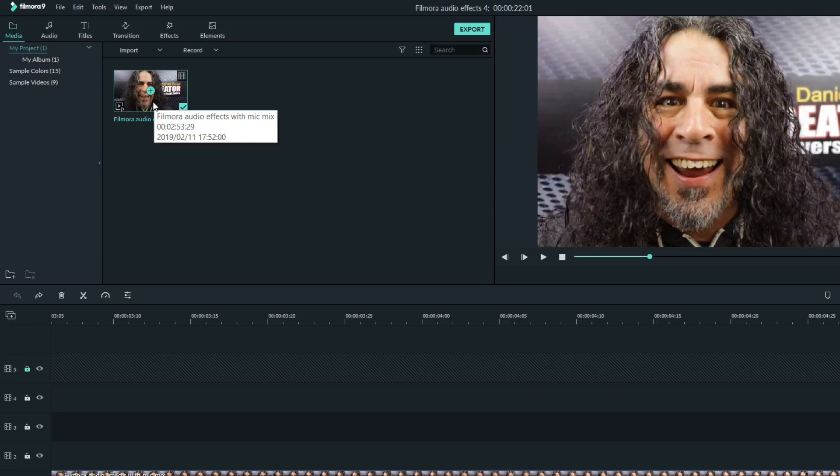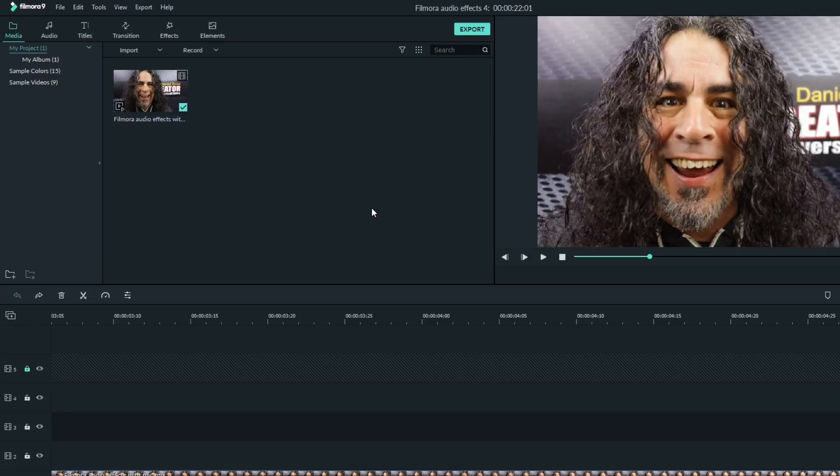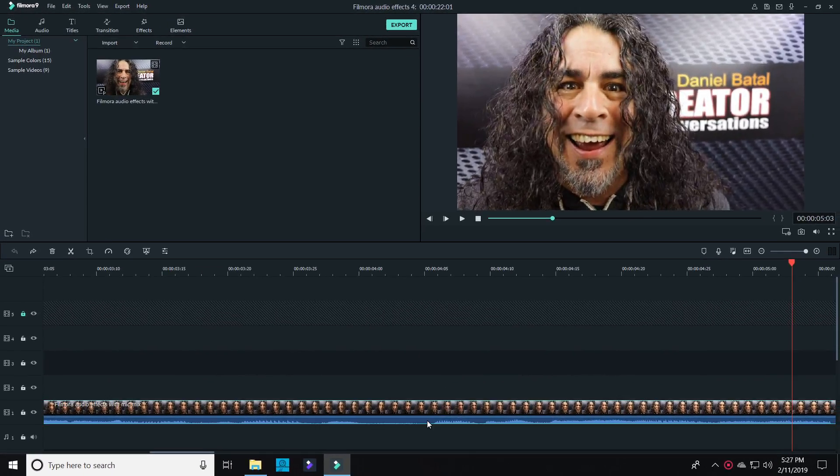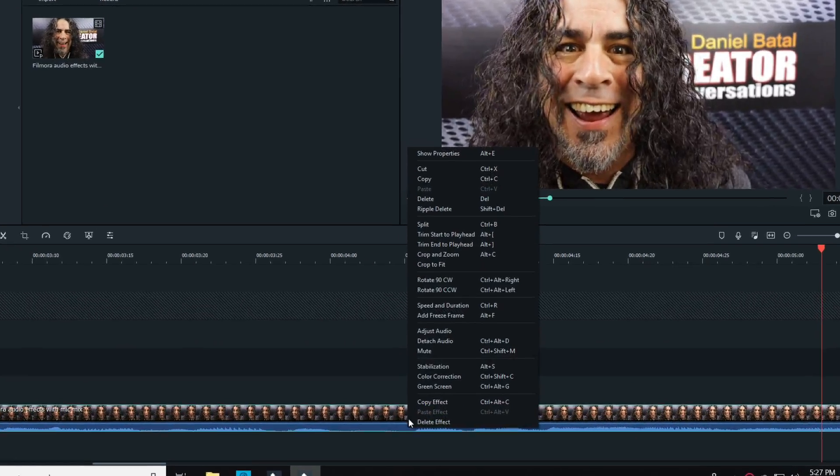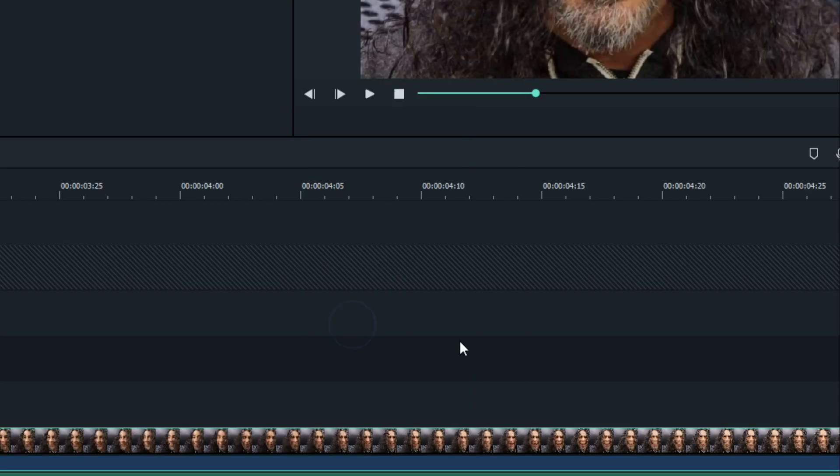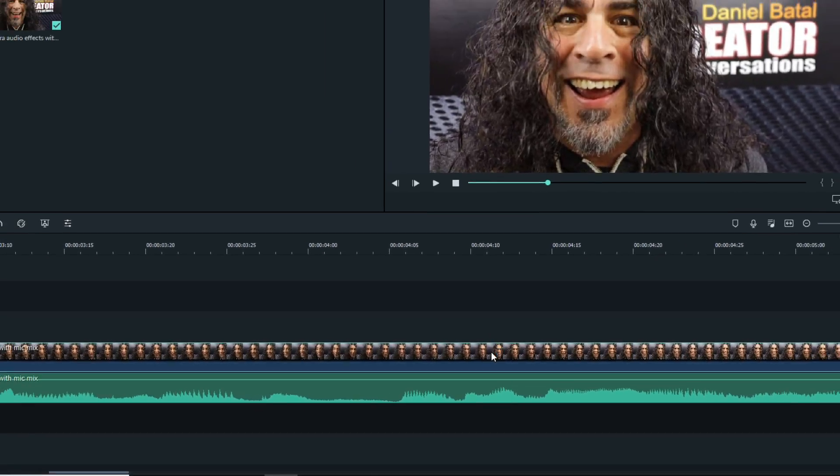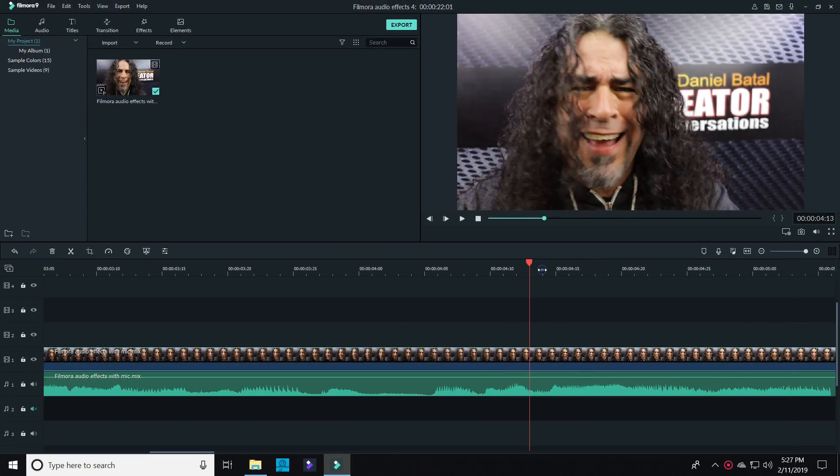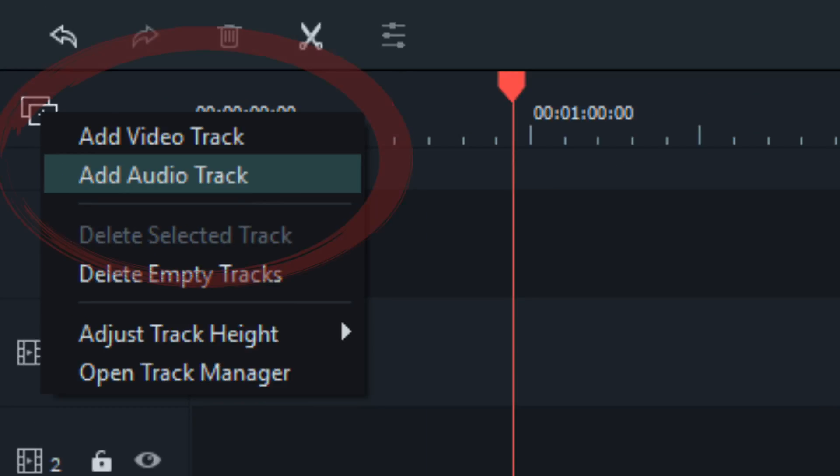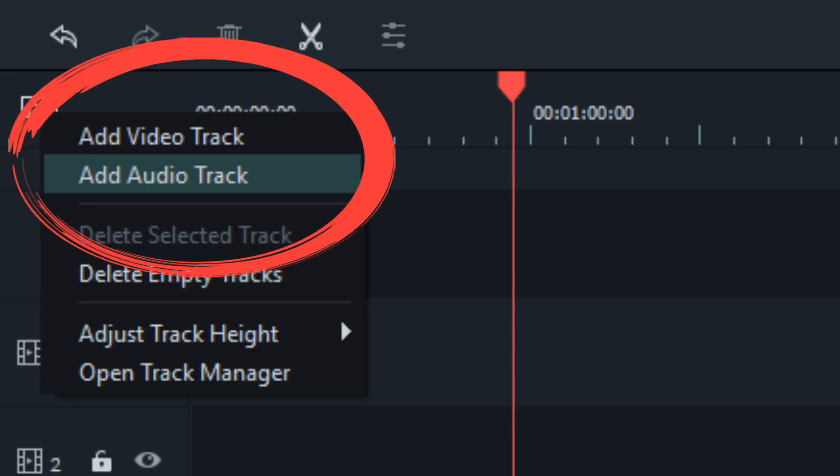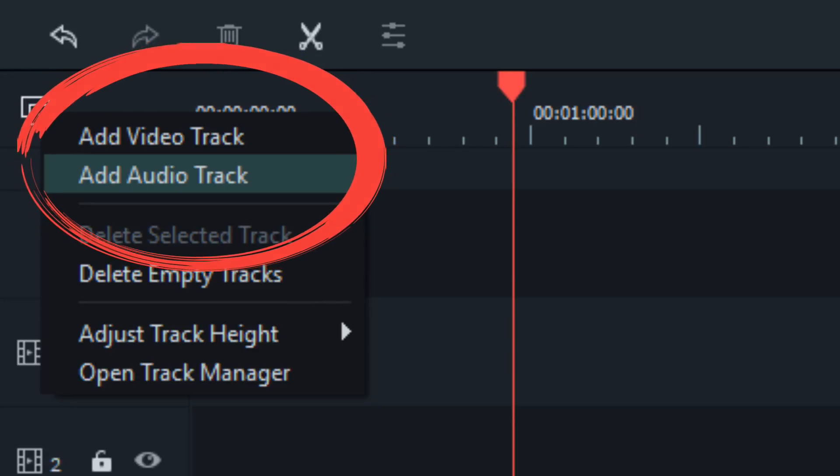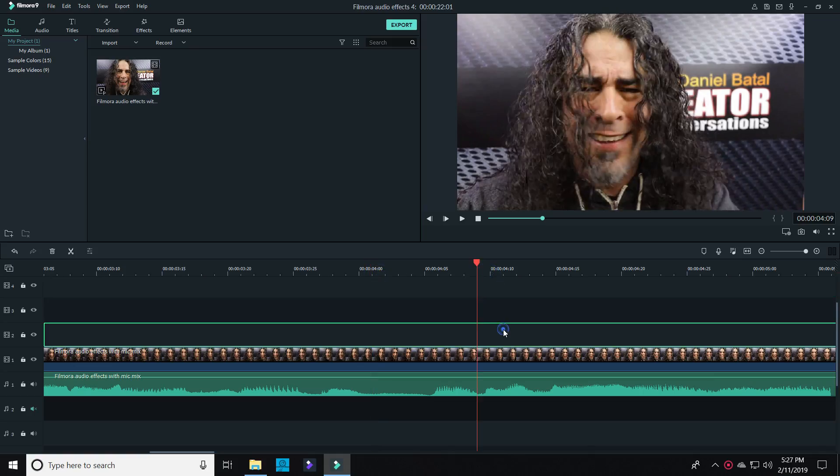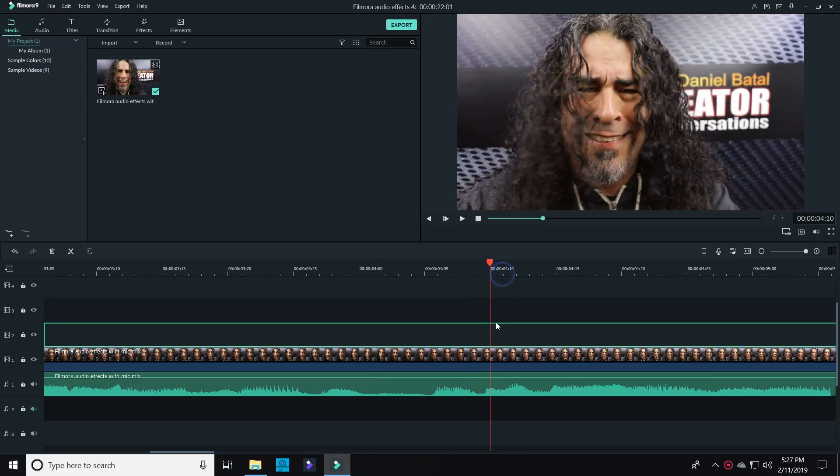I recorded the footage of myself speaking and brought that into Filmora 9. I brought my footage down into the timeline, right-clicked on it, and detached the audio, so now it's on a separate track from the video. The great thing about this version of Filmora is that it allows you to add dozens of tracks. I added several additional audio tracks to work with.